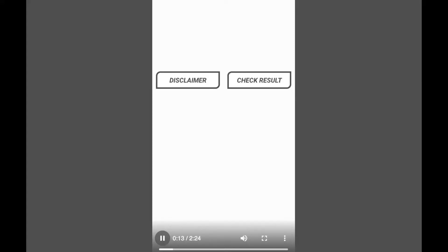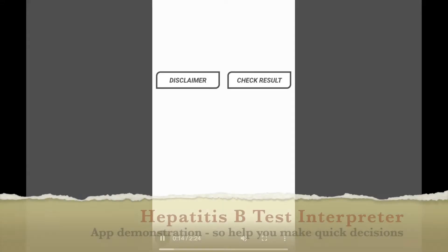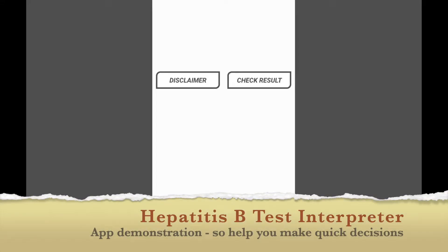Hello, this is Hepatitis B test interpreter app. Here is how it displays.